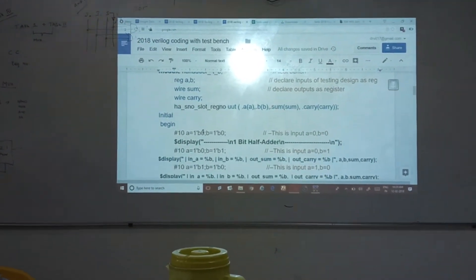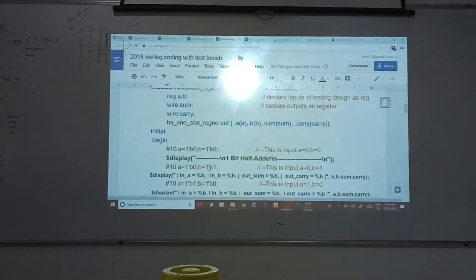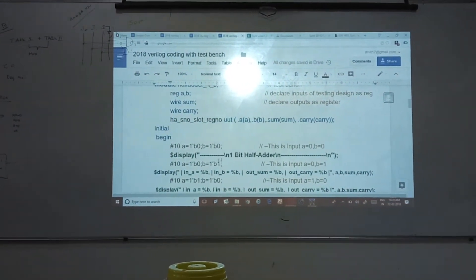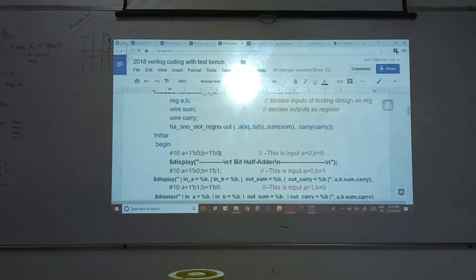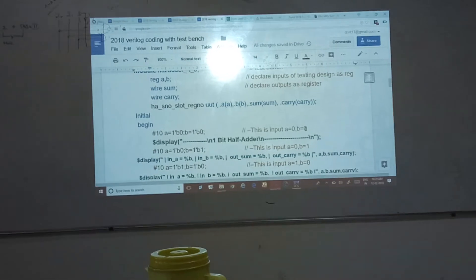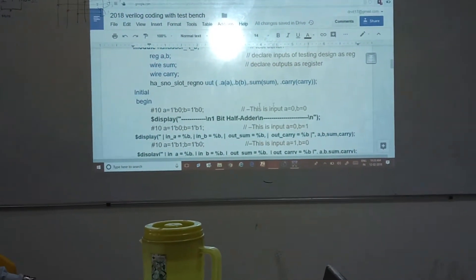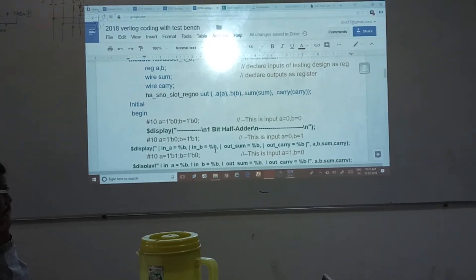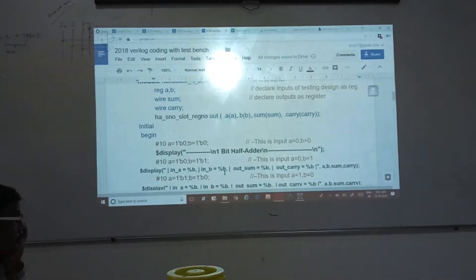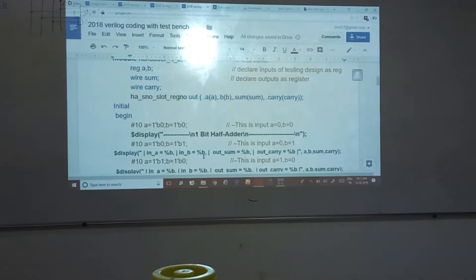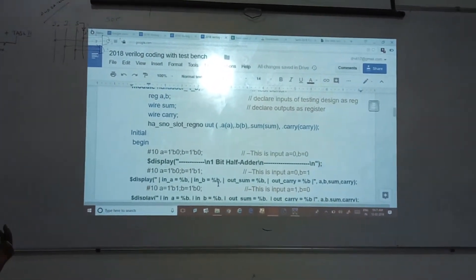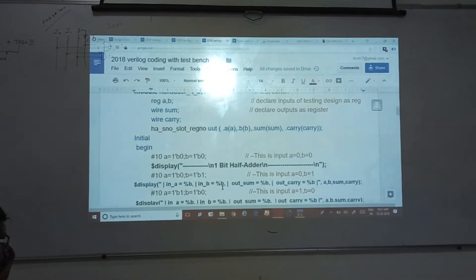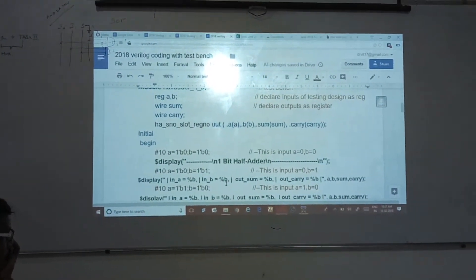At that particular instant, the input for A and B is given. Input A is equal to 1-bit 0, and B is equal to 1-bit 0 — so I am forcing A equal to 0, B equal to 0. After that, dollar display — it is nothing but the command for displaying information on screen or in the console window. This is similar to your printf statement in C language — whatever information I want to print, within the bracket I provide it. Backslash n is the new line, just like in C language.